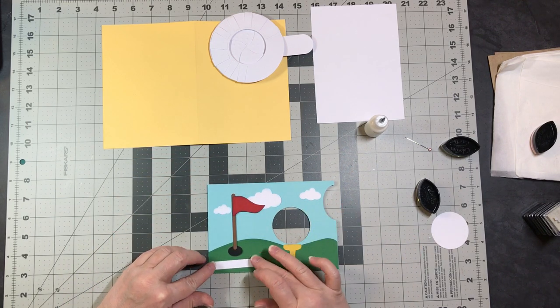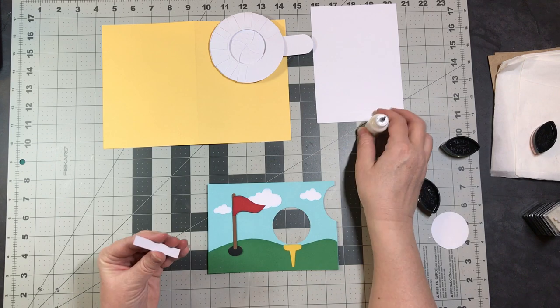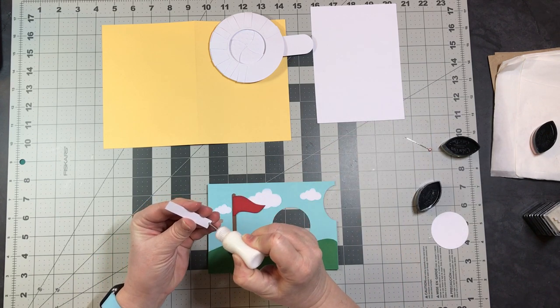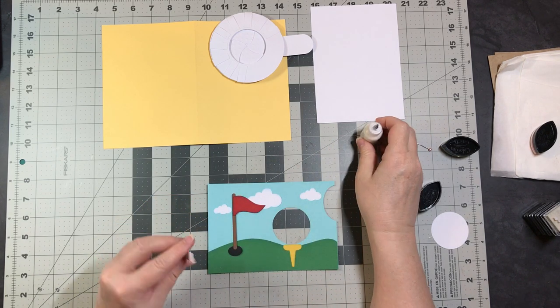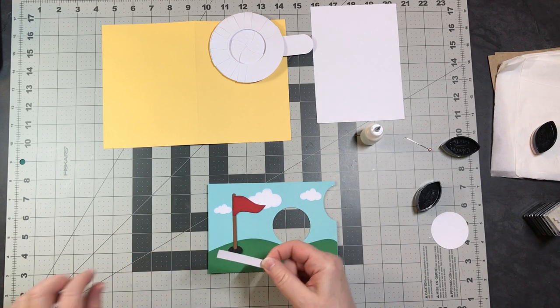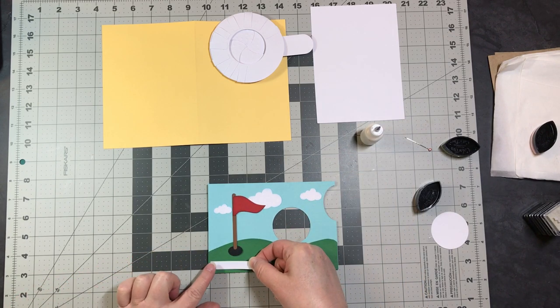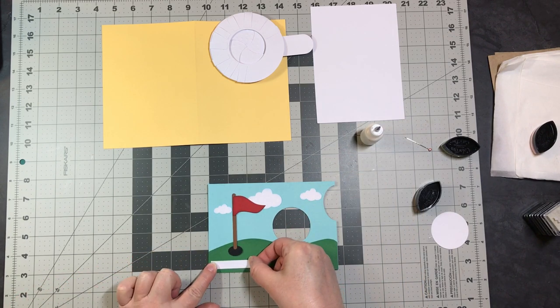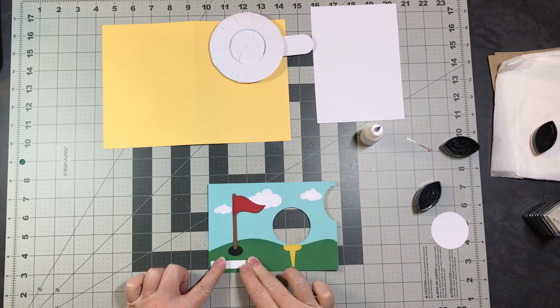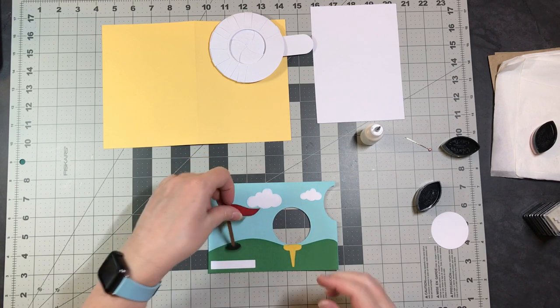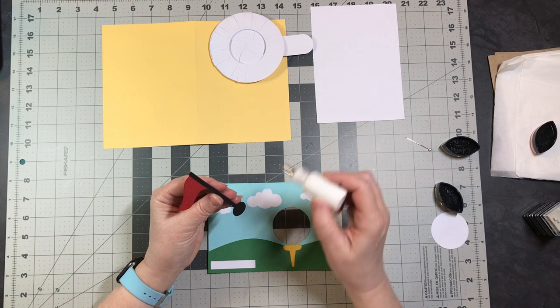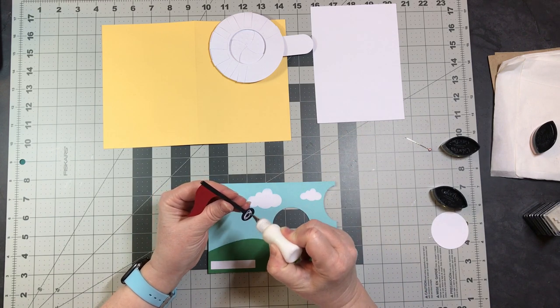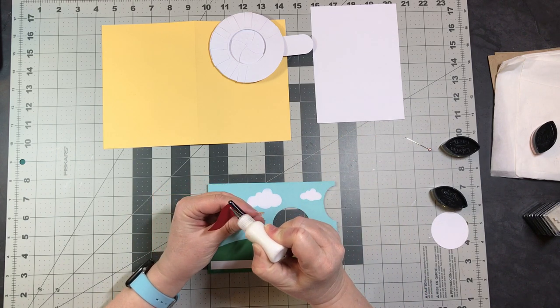For Valentine's Day I was looking at cute sayings, and one for golf said 'you suit me to a tee.' I thought that would be cute for this. But you can use this for birthdays, anniversaries, anything really. It does not have to be Valentine.